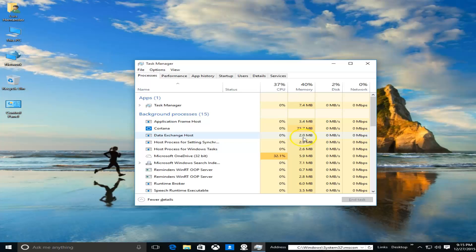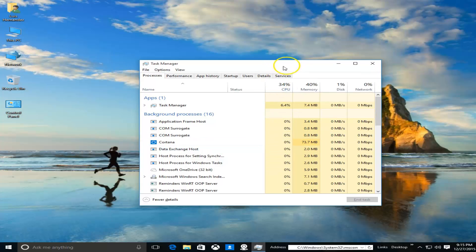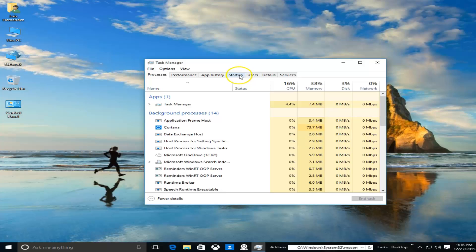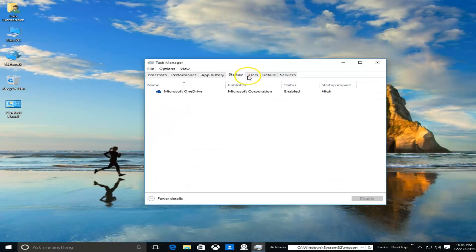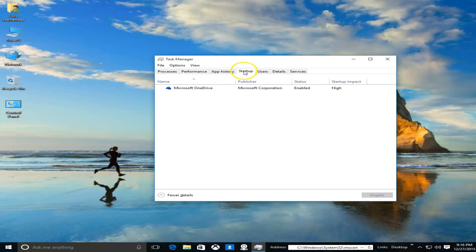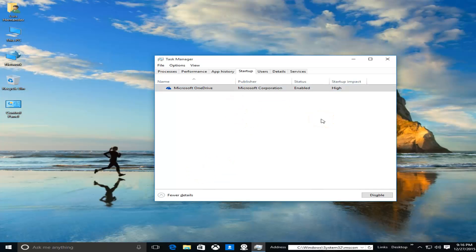All right, so here it is Task Manager. Go ahead and go to the Startup tab, and here you'll see a list of all the programs that are running. Go ahead and right-click and disable the programs that you're not using.